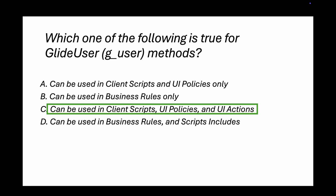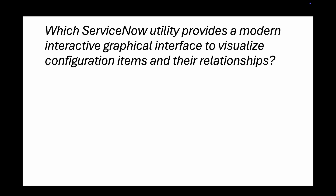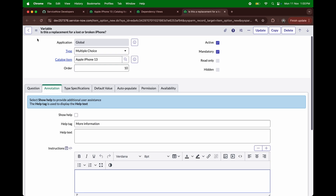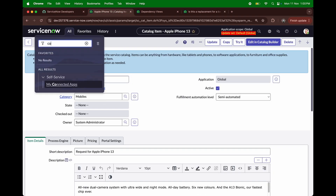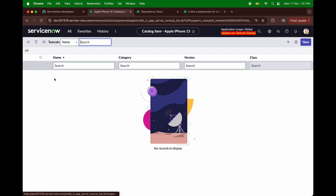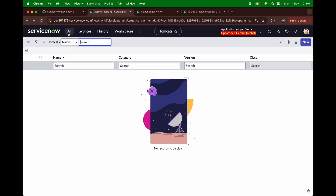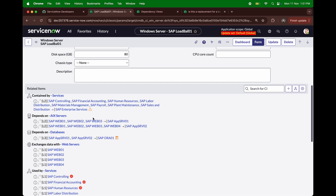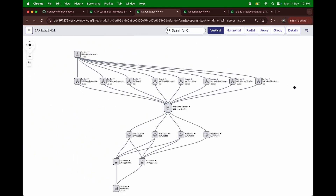Question number five: which ServiceNow utility provides a modern interactive graphical interface to visualize configuration items and their relationships? Options are: class map, flow designer, dependency view, or business service map. I'll open a configuration item — a Windows Server — and click 'Show Dependency View.' It shows the correct visualization. These questions come from vastly different sections of ServiceNow. The right answer is dependency view.